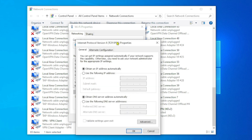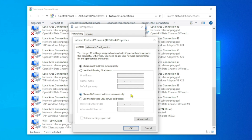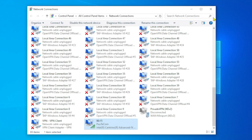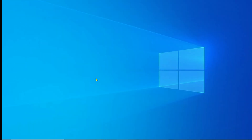In the IPv4 Properties window, make sure 'Obtain an IP address automatically' is selected. Then come down to the DNS section and make sure 'Obtain DNS server address automatically' is also selected. Leave these settings, click OK, then click Close. Close the Network Connections window. This should fix the issue; if not, let's move to the third method.